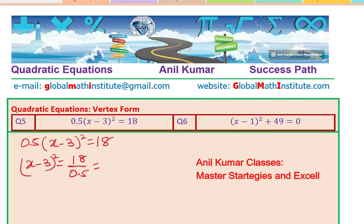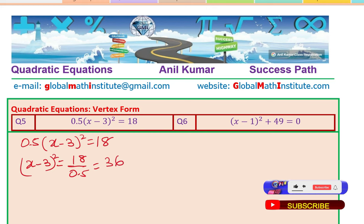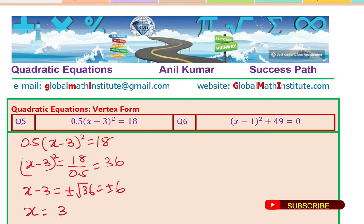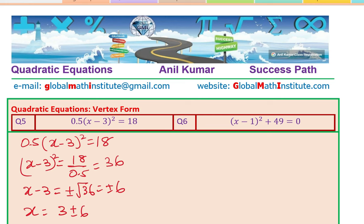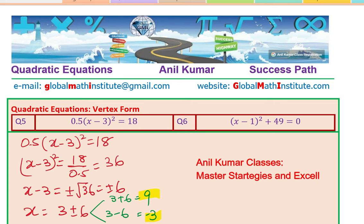18 divided by 0.5 is like 18 times 2, which is 36. So (x minus 3) whole square equals 36. Taking the square root, x minus 3 equals plus or minus 6, and x equals 3 plus or minus 6. So x equals 3 plus 6 or 3 minus 6, giving us x equals 9 or minus 3. We get two solutions: x equals 9 or minus 3.